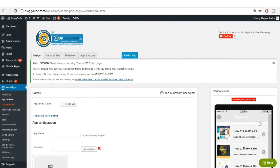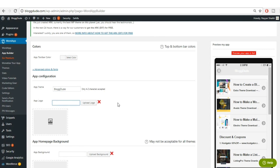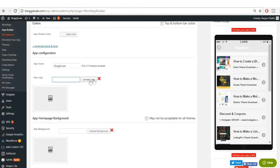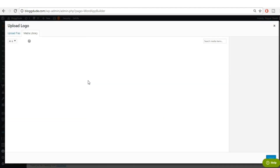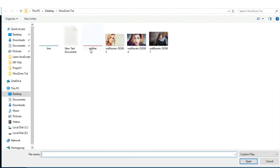You can give a name to your app — I'll call it 'BlockDude'. For the App Logo, you can upload your own logo. I already have one created. Go to 'Upload Files', select your file, and choose your logo image.